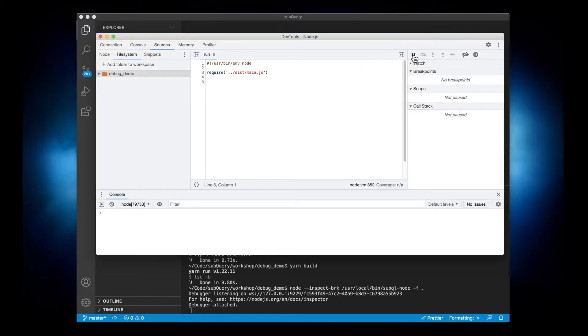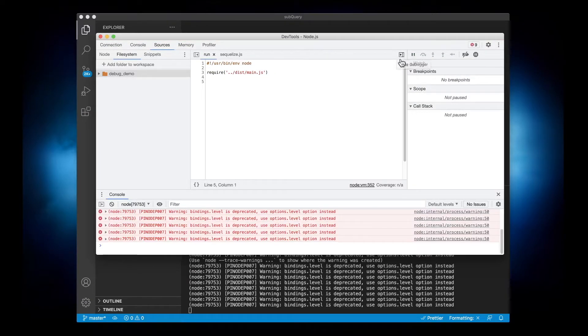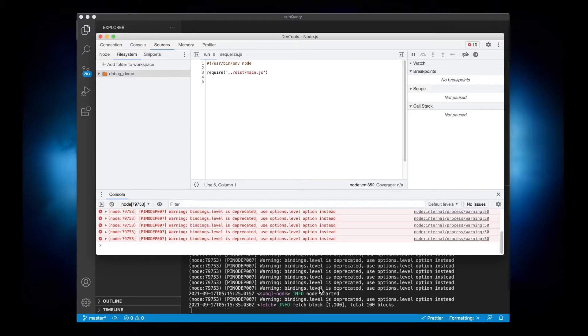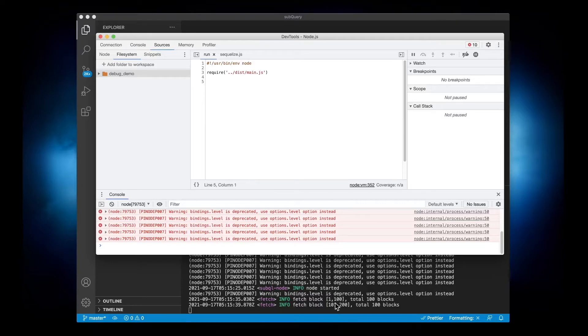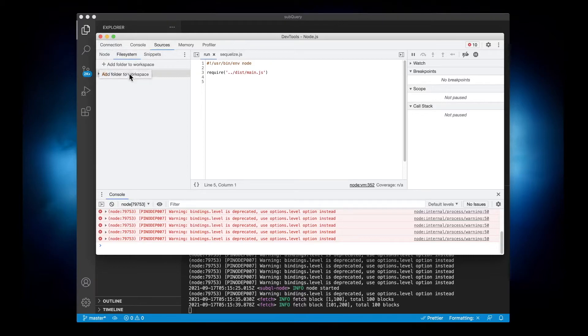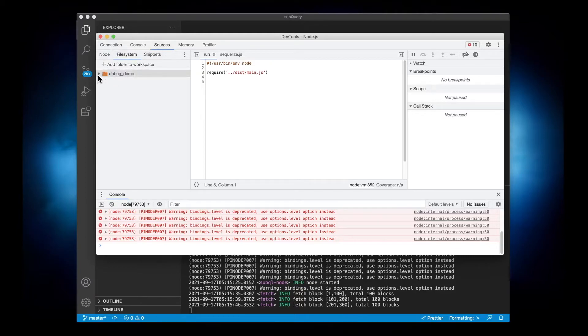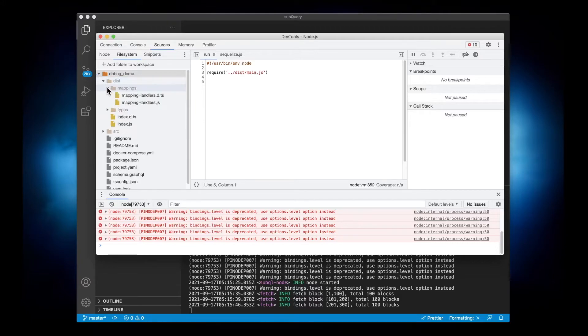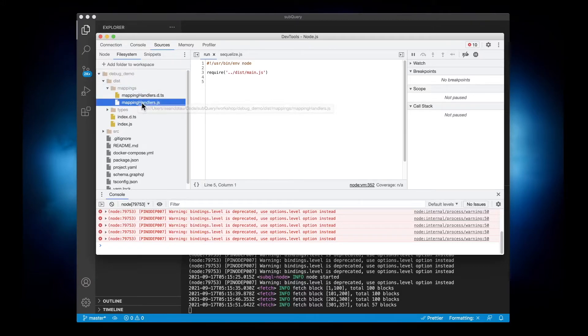Once I've done this you should see that the node is going to start up. There we go, the node has started fetching blocks 1 to 100, 101 to 200, etc. So now if we jump back into our dev tools window, let's go and open up the distribution folder under mappings and I'll open up the mapping handler.